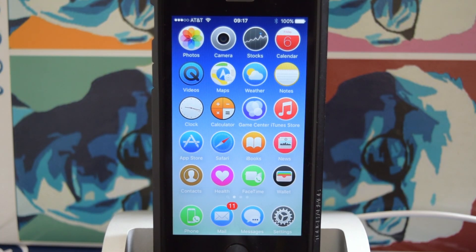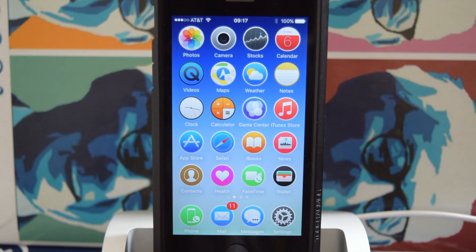What's up, people? It's Ossas here with iPhone Hacks, and I'm going to be showing you how to use Anemone, the alternative to WinterBoard.